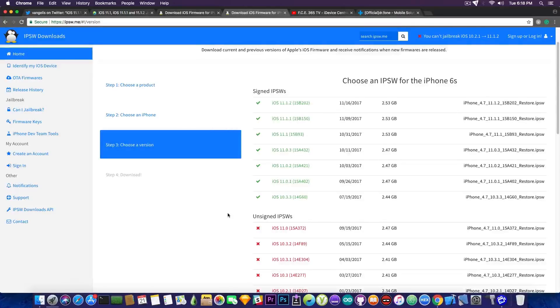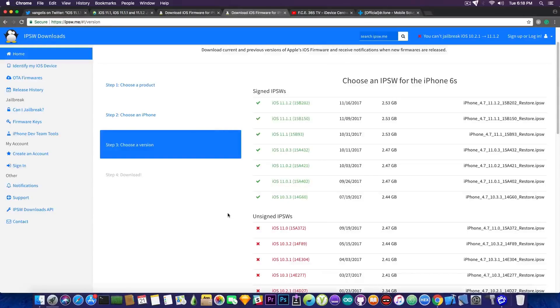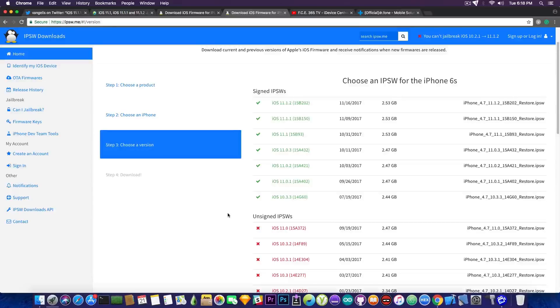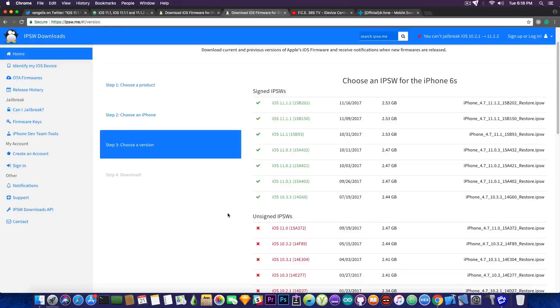So the best thing you can do, stay on the lowest version and be patient. That's pretty much everything you can do for the moment. And do not update to iOS 11.2 or 11.1.2 or 11.1.1, especially 11.2 beta 4. It's the worst beta Apple has ever released. Do not try that one.